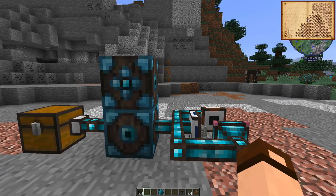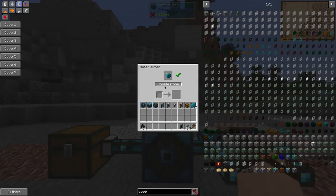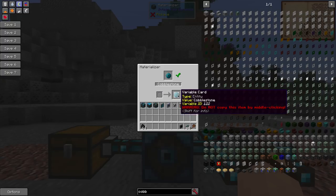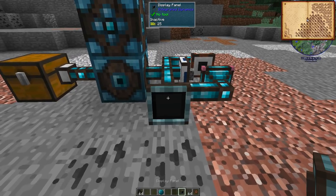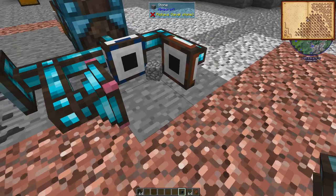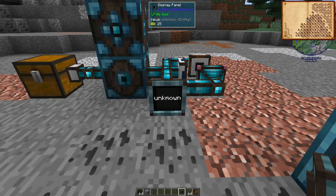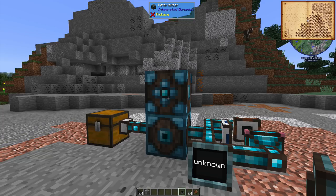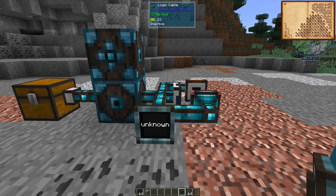Normally if you want a permanent reference to an item, you use the materializer. I can put this entity object in here and it says cobblestone — it knows it's cobblestone. I put a blank card in and I get a variable card entity cobblestone. But if we pick up the cobblestone, it says unknown. What the materializer did with an entity is make a permanent item drop entity reference, but the contents are not locked in. So now it says unknown — that is not going to work for our purposes. We need a permanent cobblestone item, not an entity.